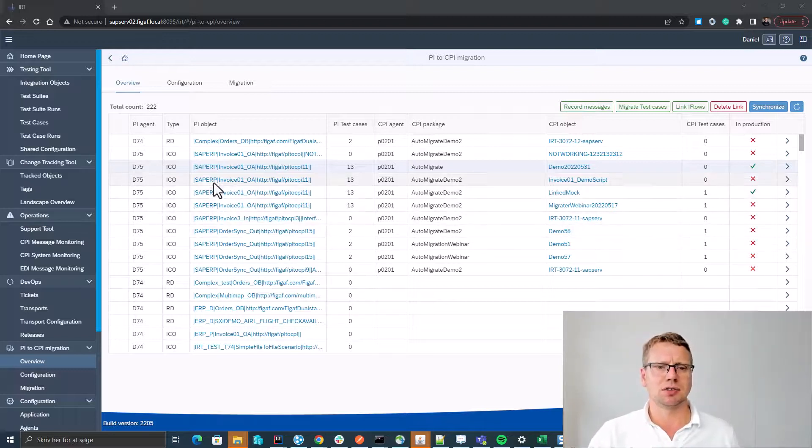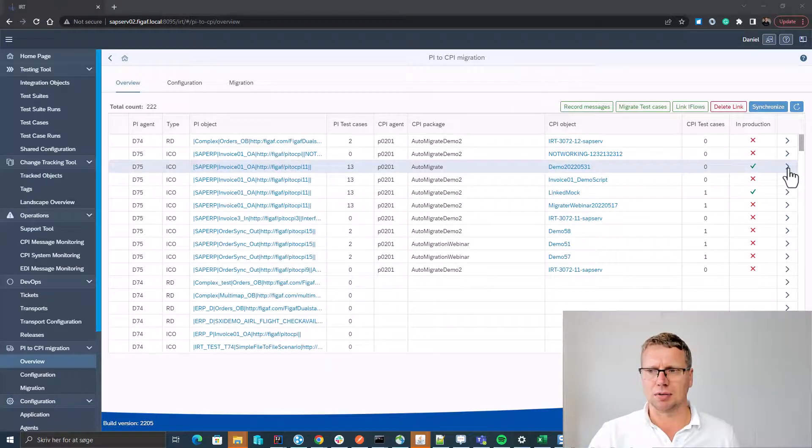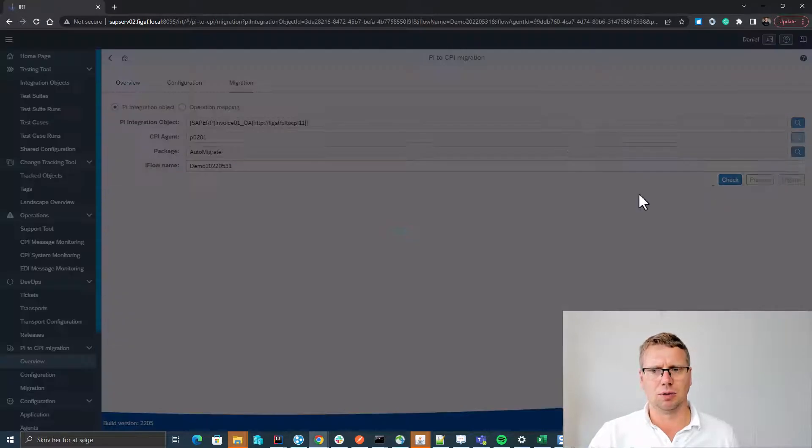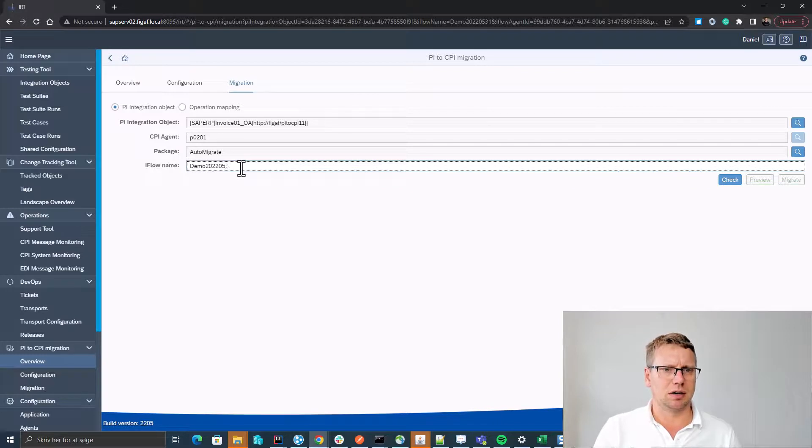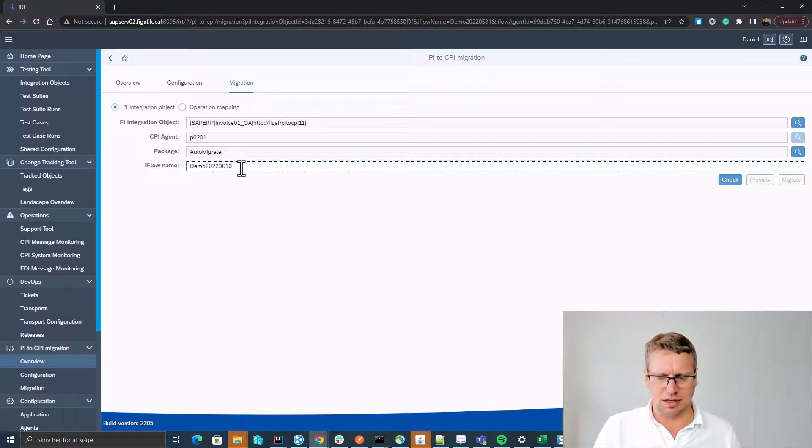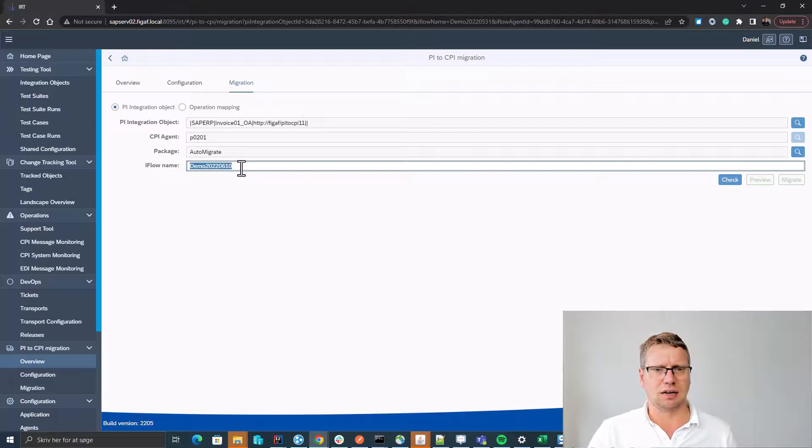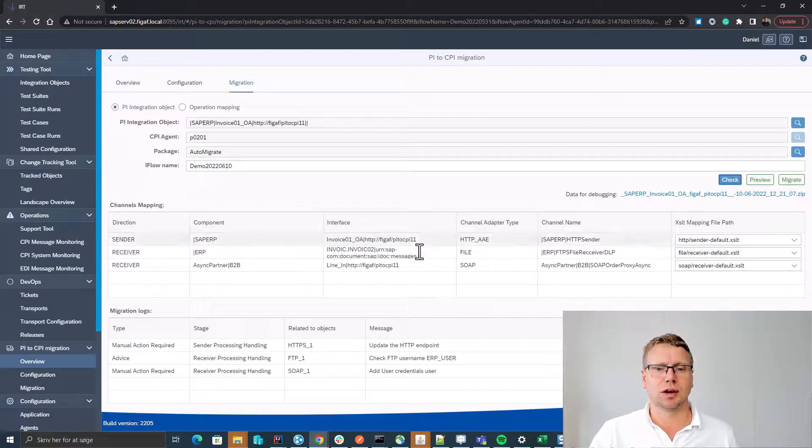But let's first start up with an integration here we want to migrate. We already have done it but let's start on our new one, 0610, as the name of this iFlow. We check to see if everything is correct.